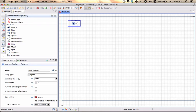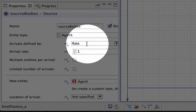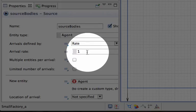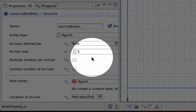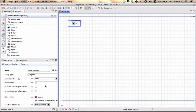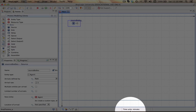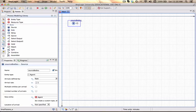So we start with the source bodies. At this point in time it will generate the default agent type for us. The arrivals will be defined by a given rate and the arrival rate is 1. So it's an exponential distribution with mean 1 or lambda 1 and we can actually see in terms of the model that the time units is currently minutes. So at this point on average an entity, a body, will arrive about every minute.